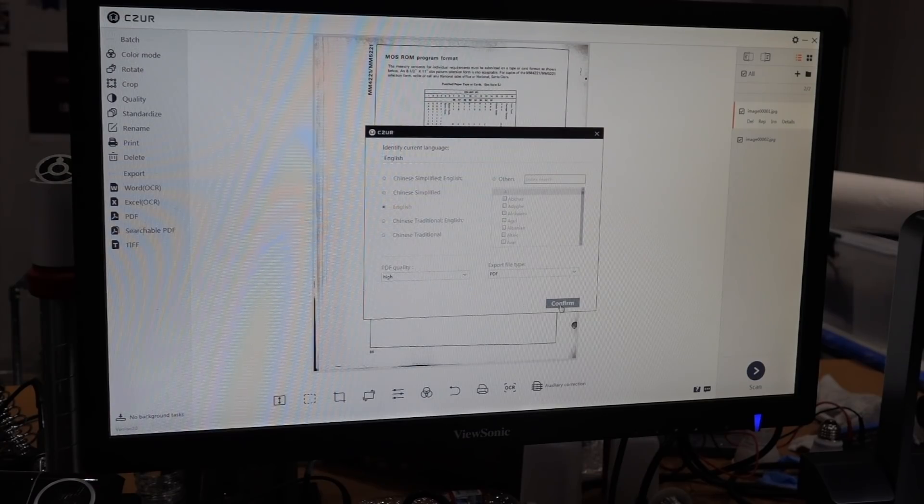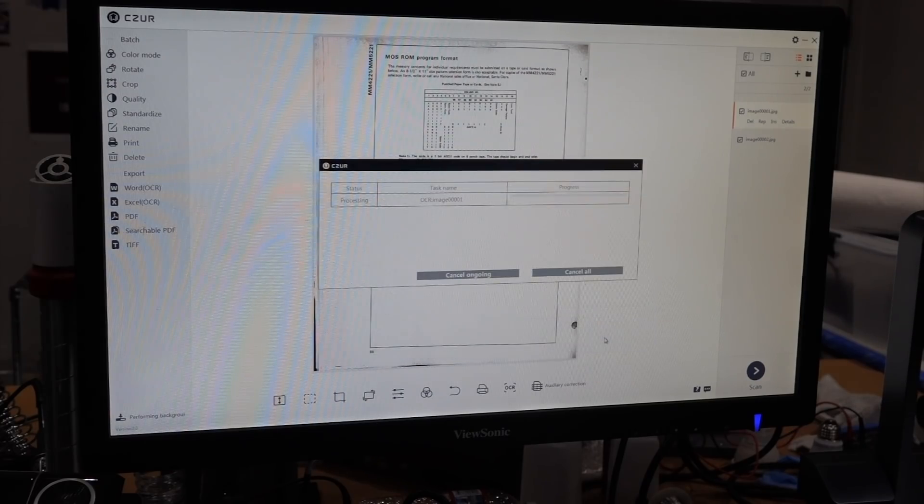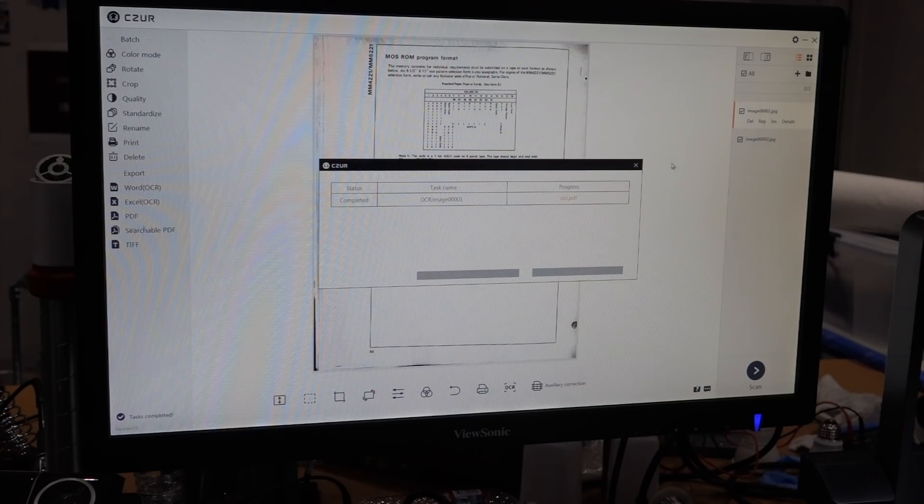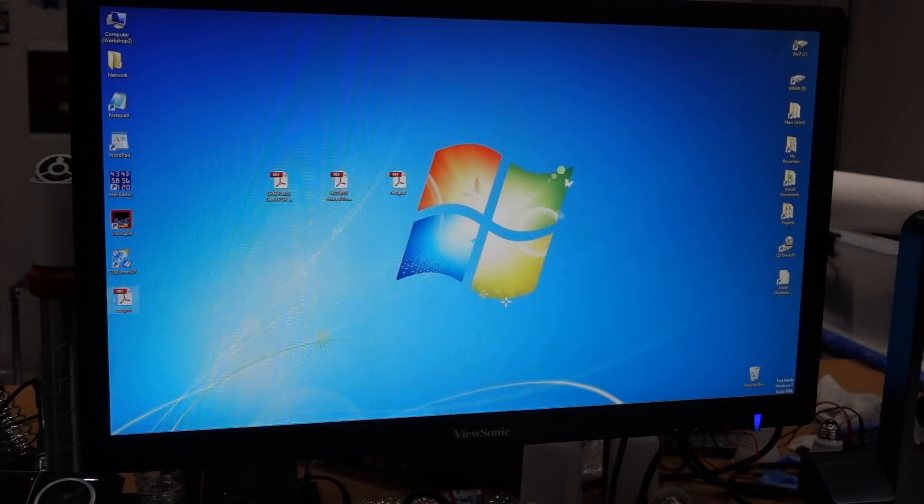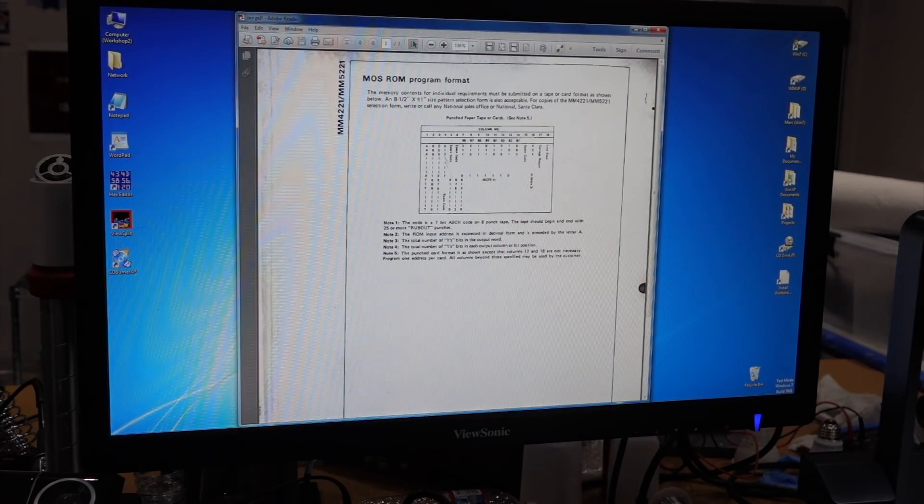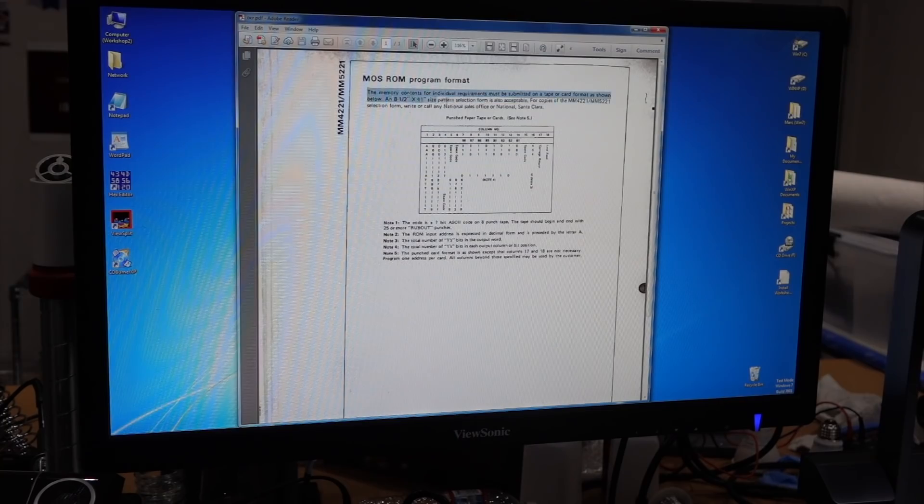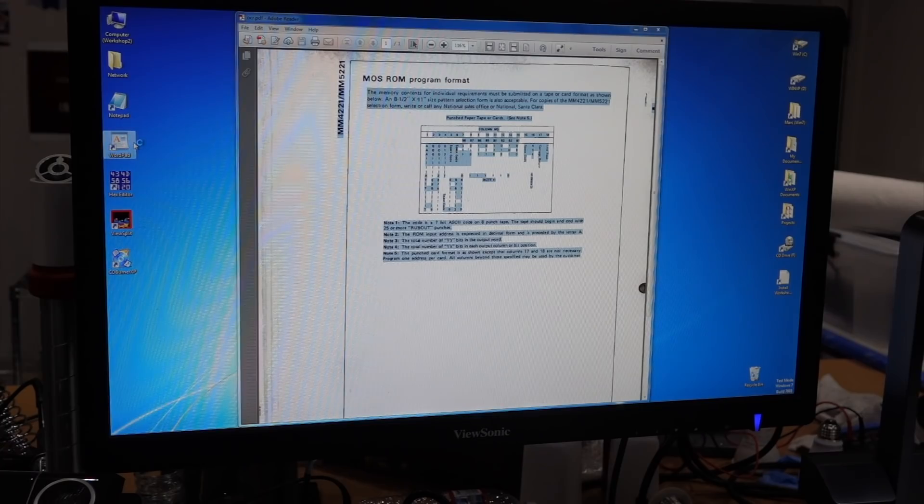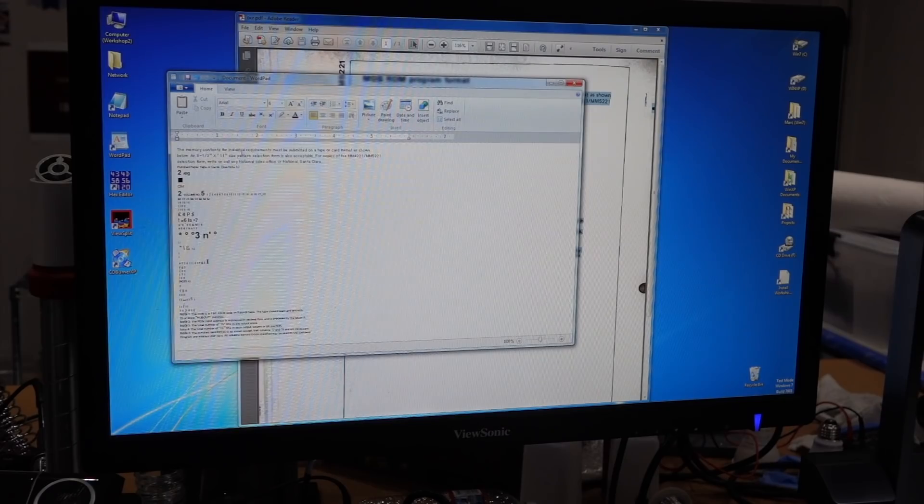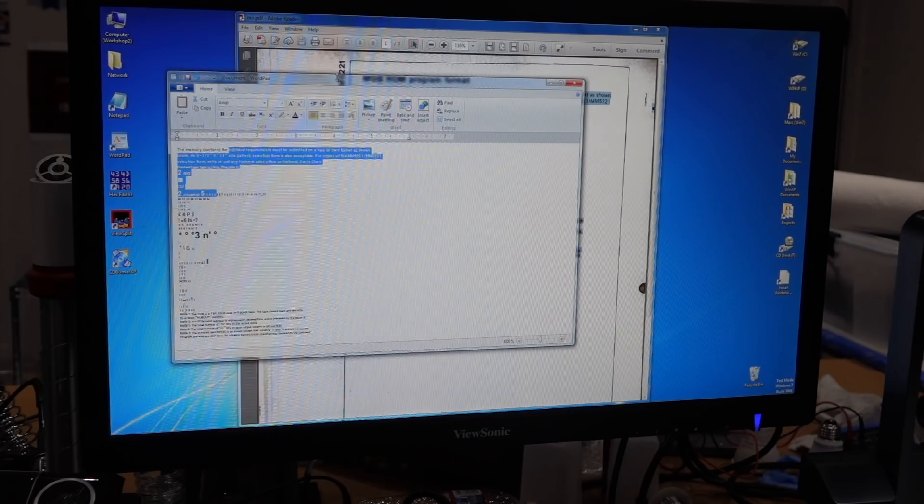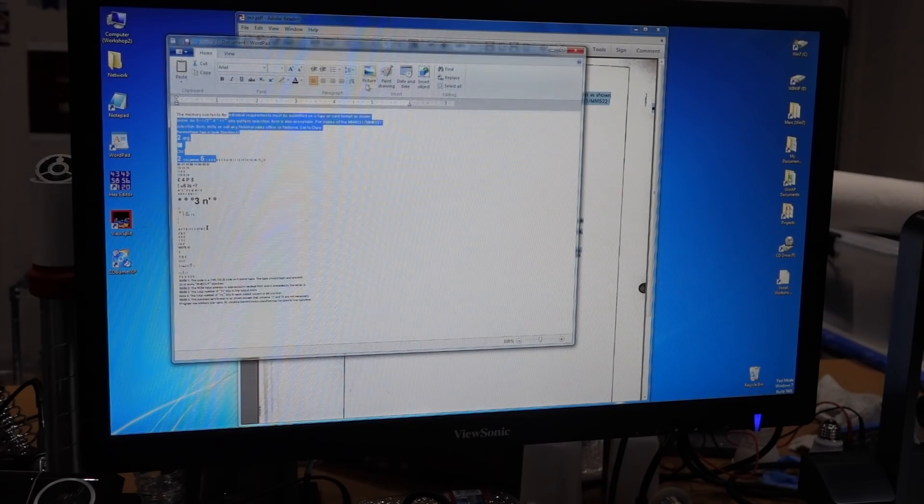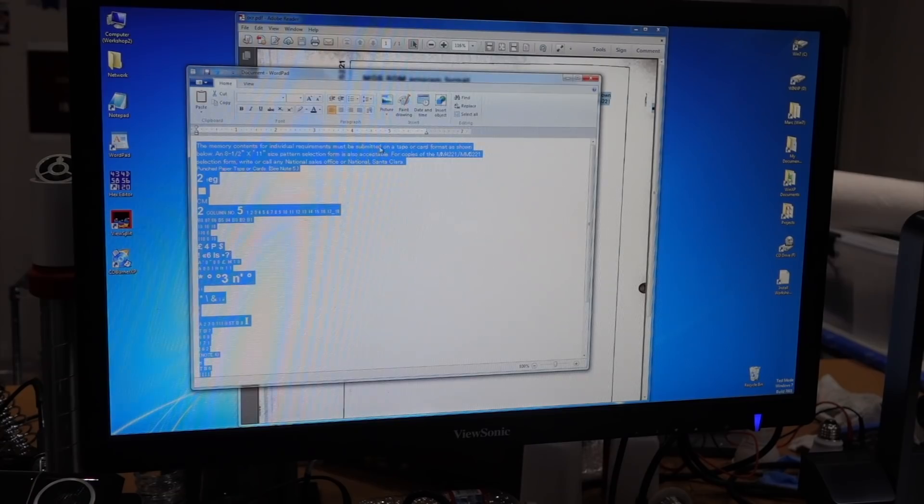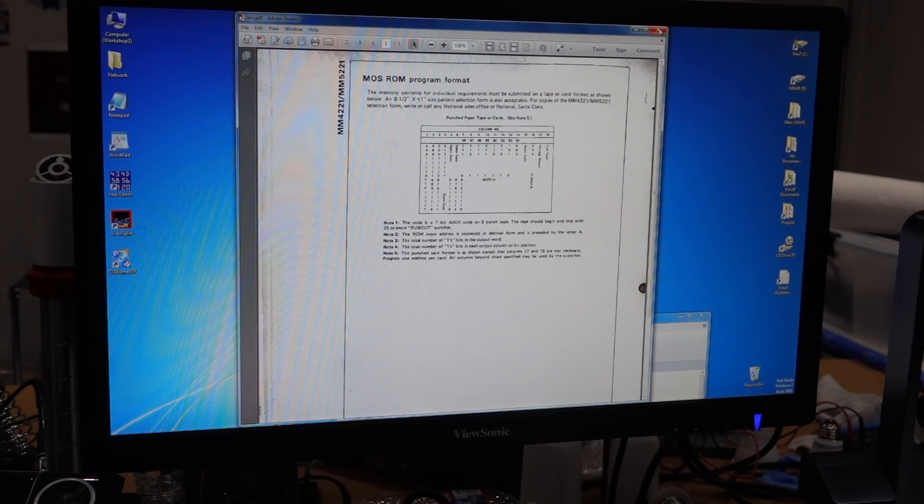Okay, okay, is it done? I think it's done. Is it? Yeah, did it. And that is totally selectable now. Let's see what it did. Wordpad. Yeah, so it made a searchable PDF. The memory contents or individual requirement must be submitted on a tape card format as shown below. Not one mistake. So that's pretty good.